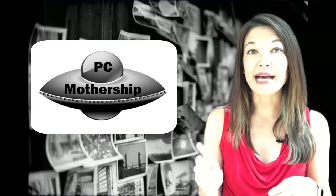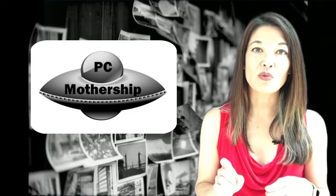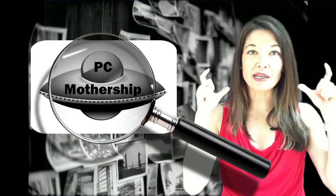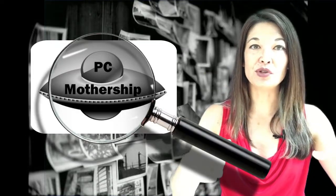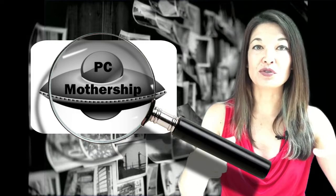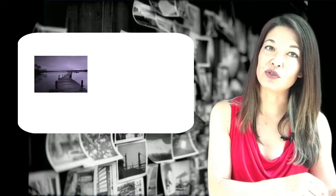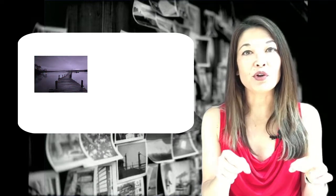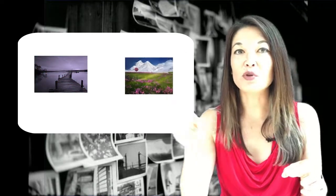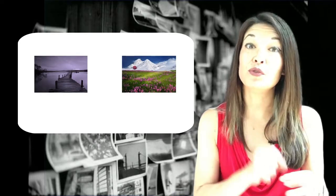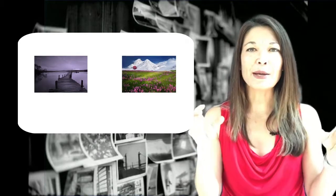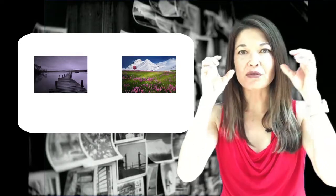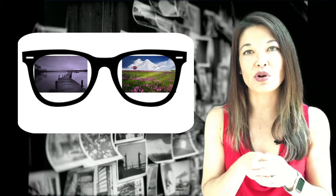Picasa does not duplicate those photos. Rather, it is simply a lens through which to view the files in their original file folders. If you make a change in Picasa, it changes the photo in the original file. If you move a photo from one folder to another, it also moves in Picasa. It's like a pair of glasses through which to view the photos that are already stored on my PC.